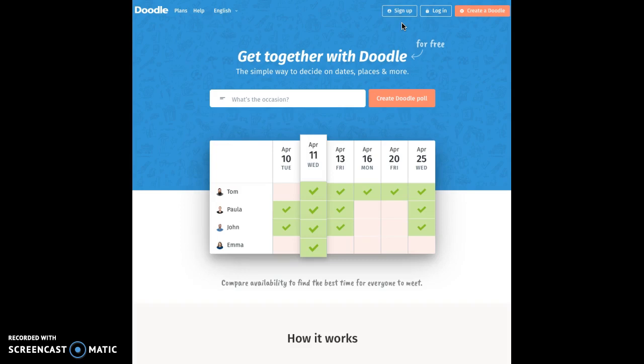The first thing you should do is go to doodle.com and sign up for a free account or log into your existing account. You can use Google or Facebook to sign in if you wish.